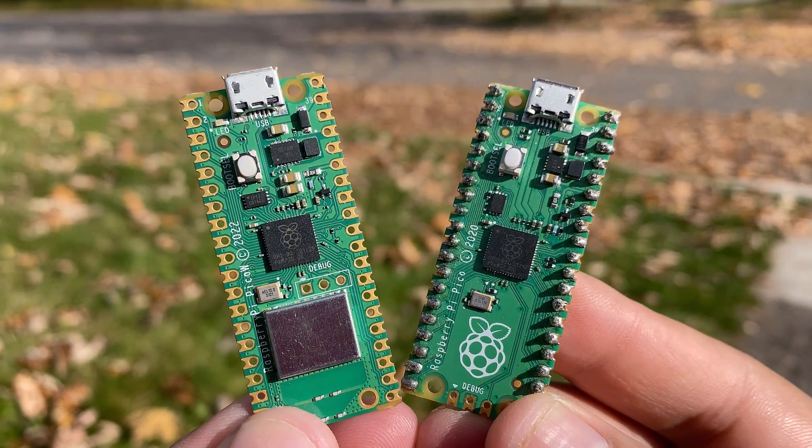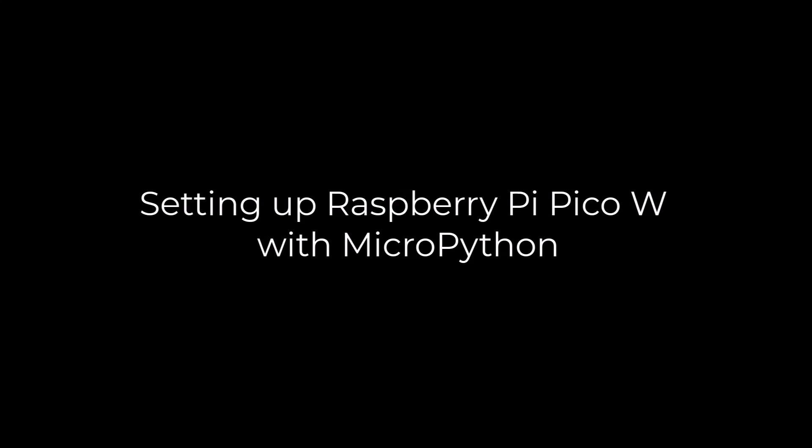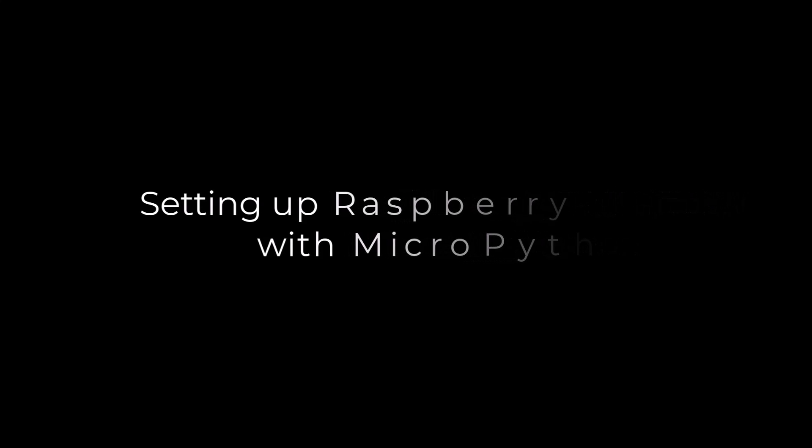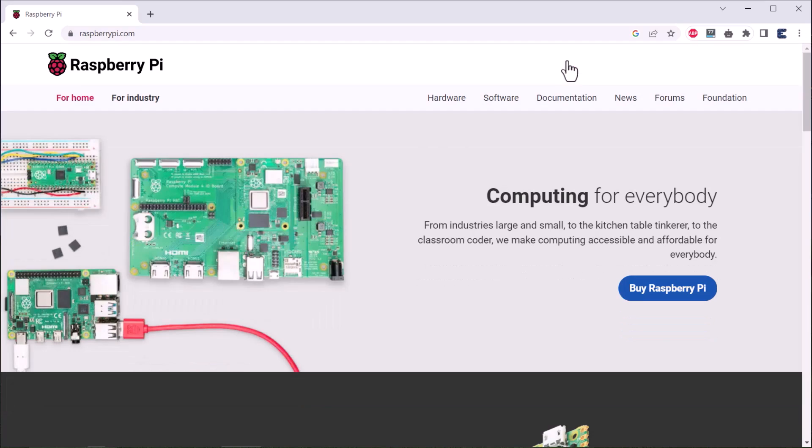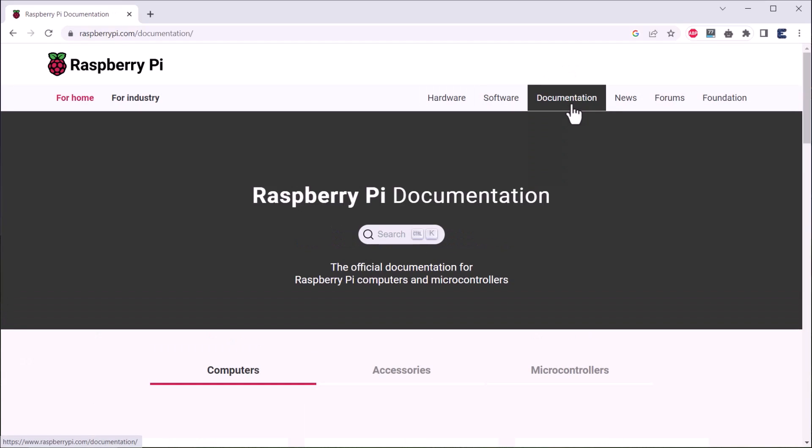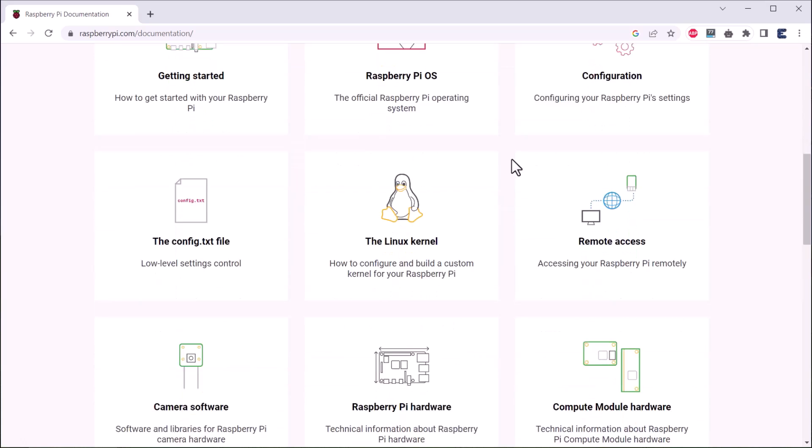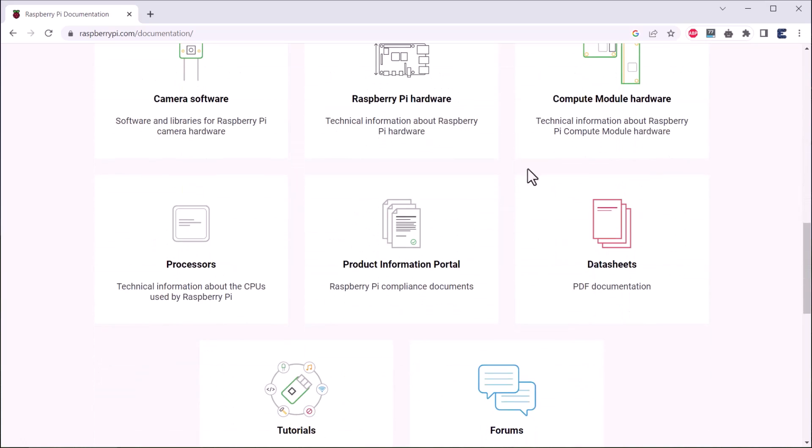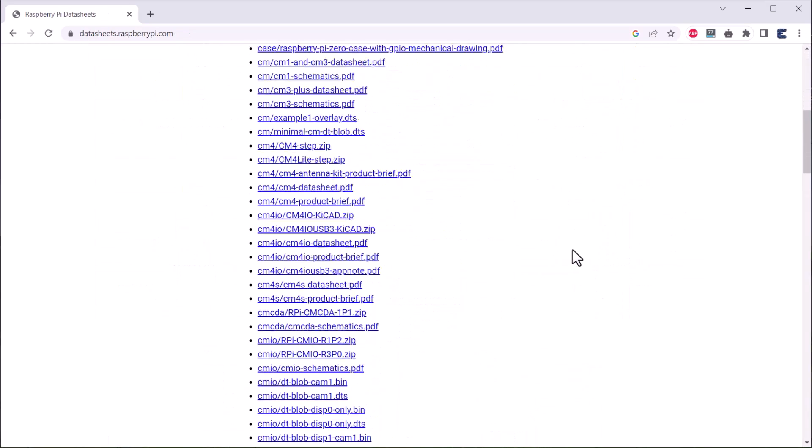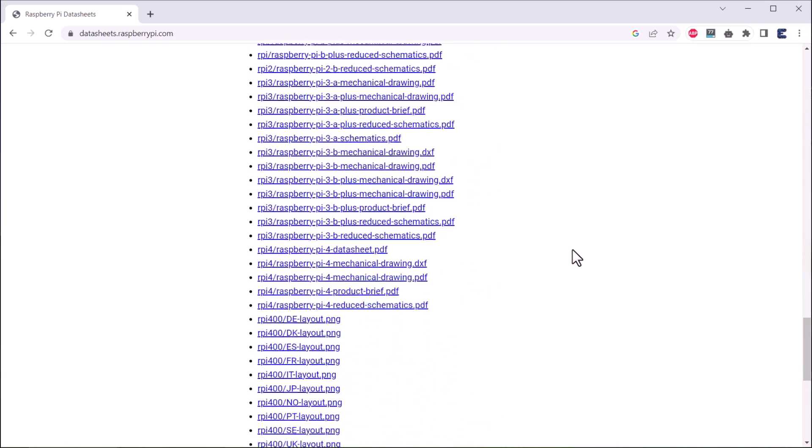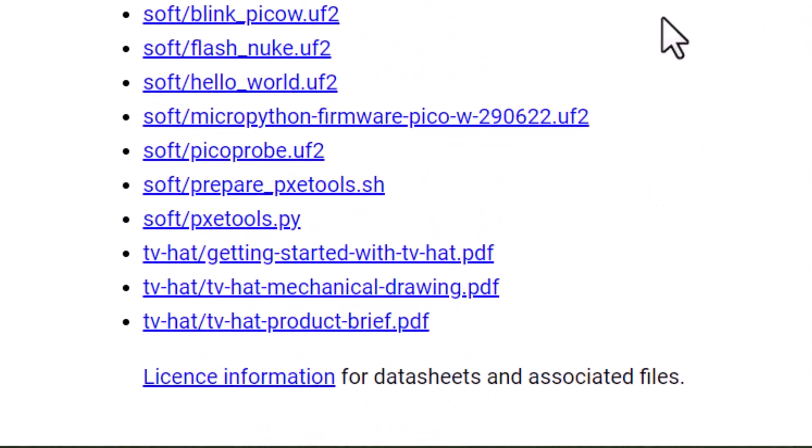Now let's move to the practical part. We will see now how to install MicroPython firmware. On your web browser, visit raspberrypi.com and then go to the documentation part. Scroll down and click on the data sheets. Go to the page. From here, we need to download the firmware for Pico W which is in UF2 format.